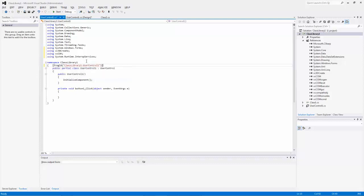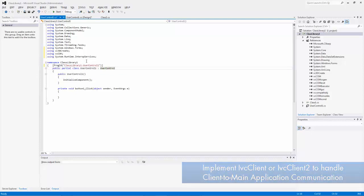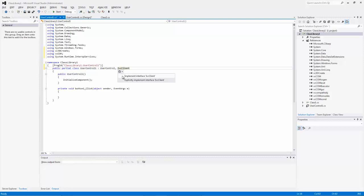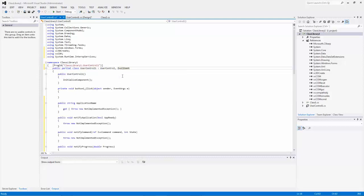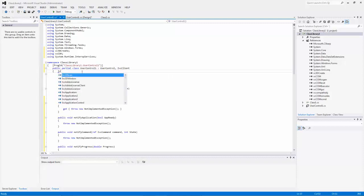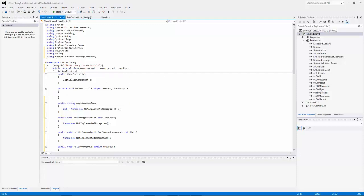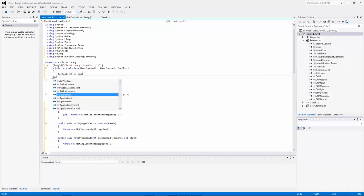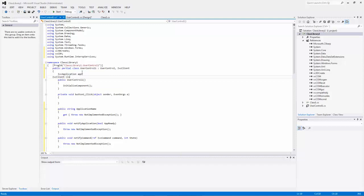I'm now going to implement an IVC client. Go over to the public partial class, and from UserControl add a comma followed by IVC client. Now we want to implement this interface — select implement interface. I'll also define some variables: IVC application as app, and IVC client as client.